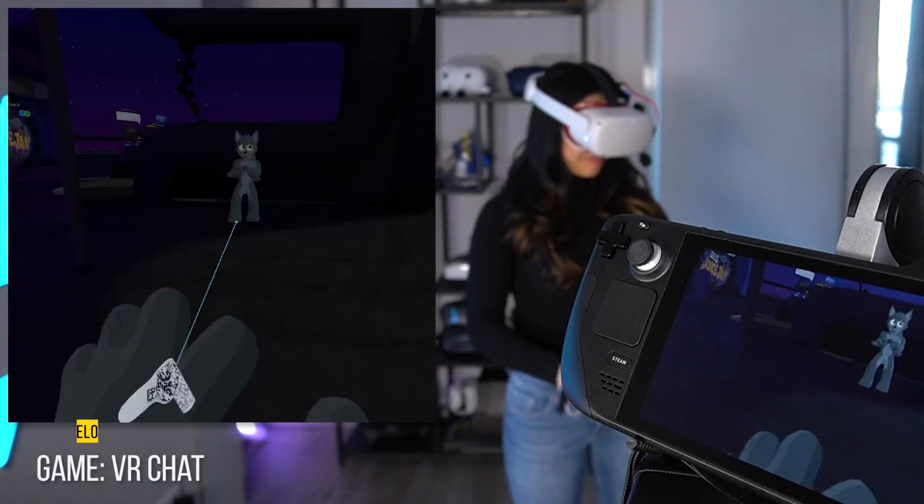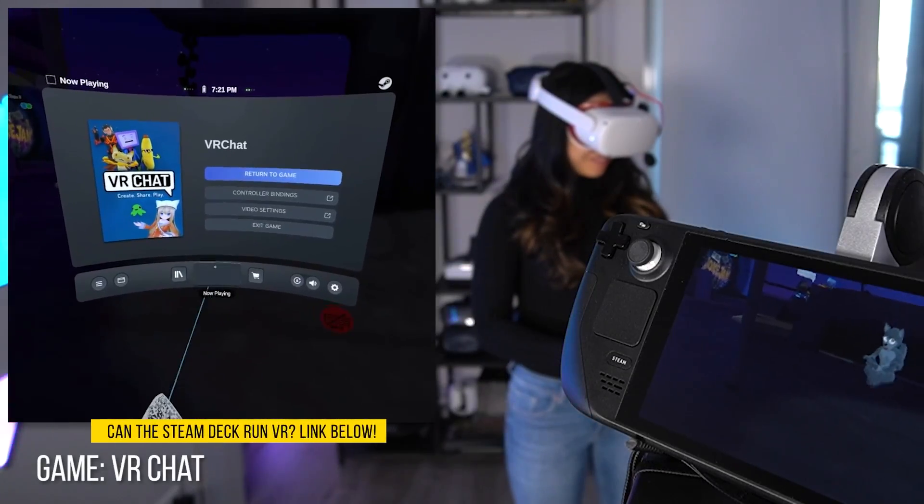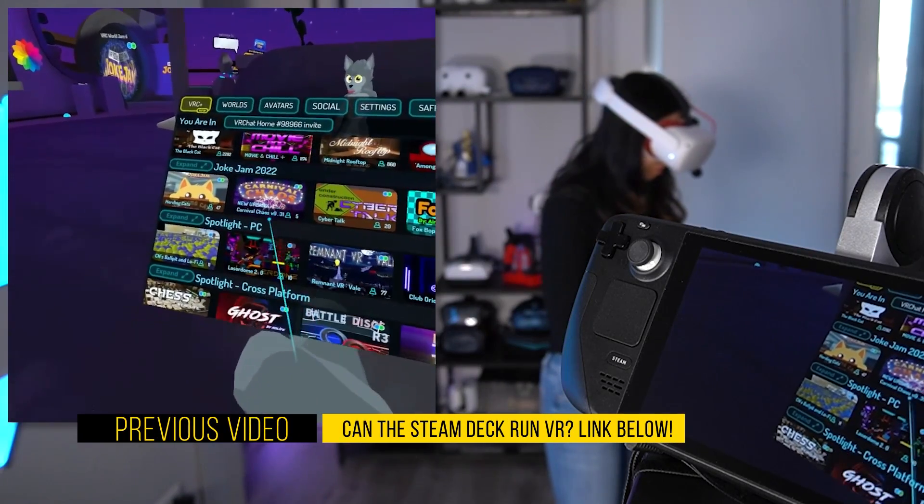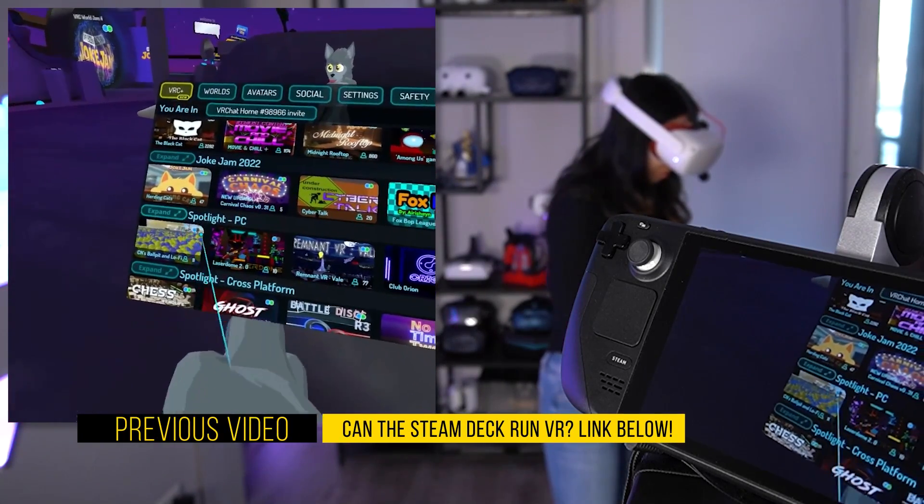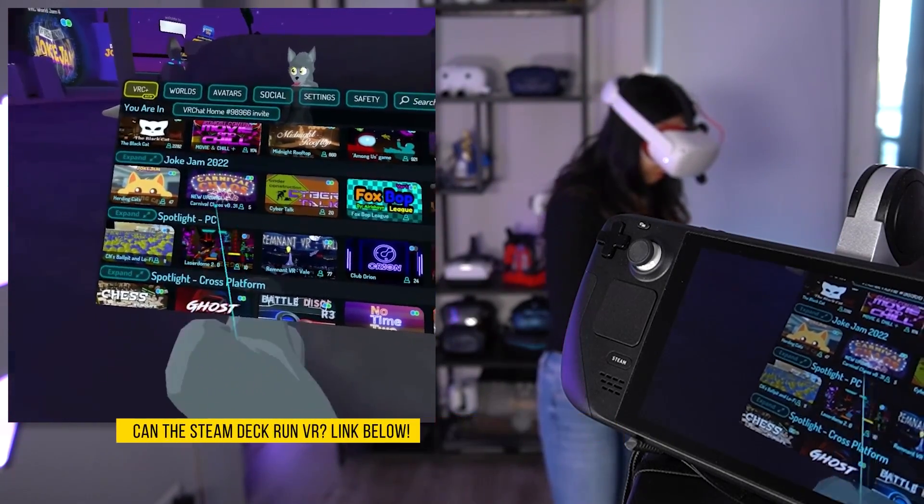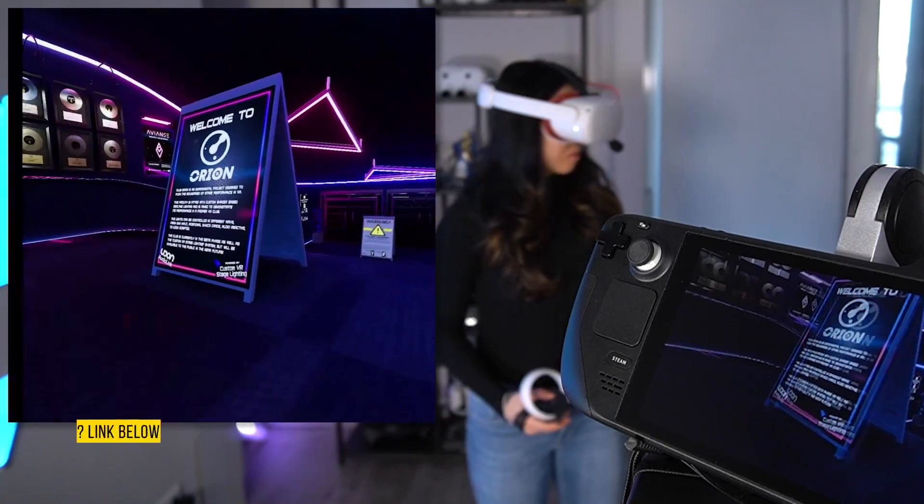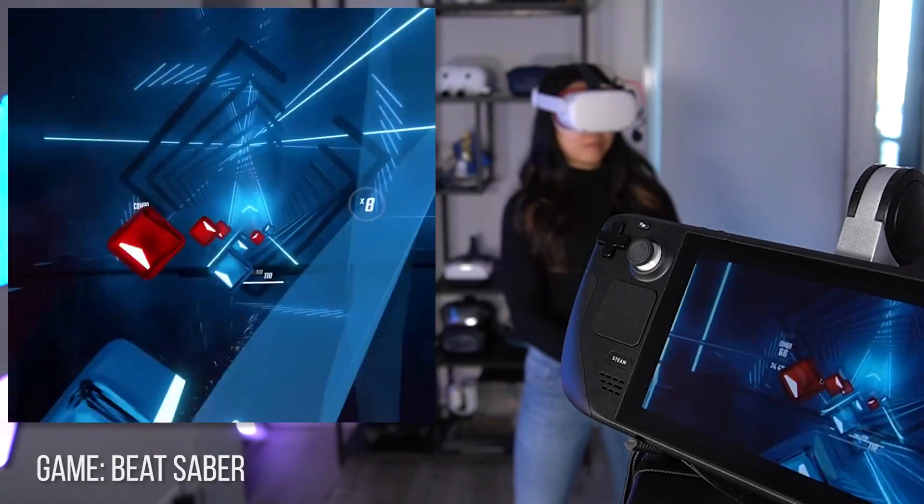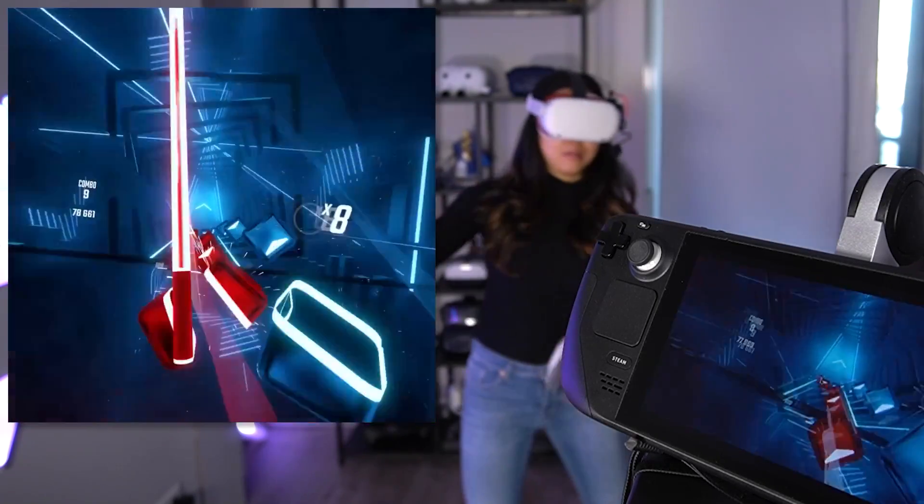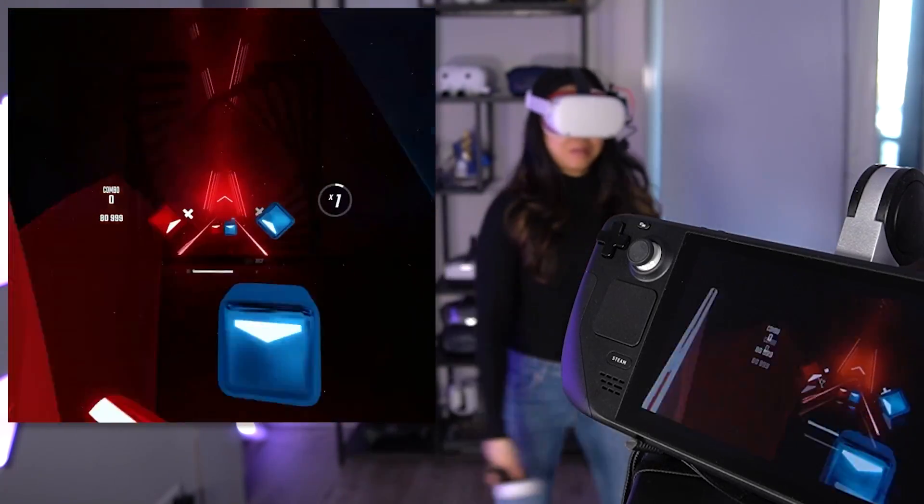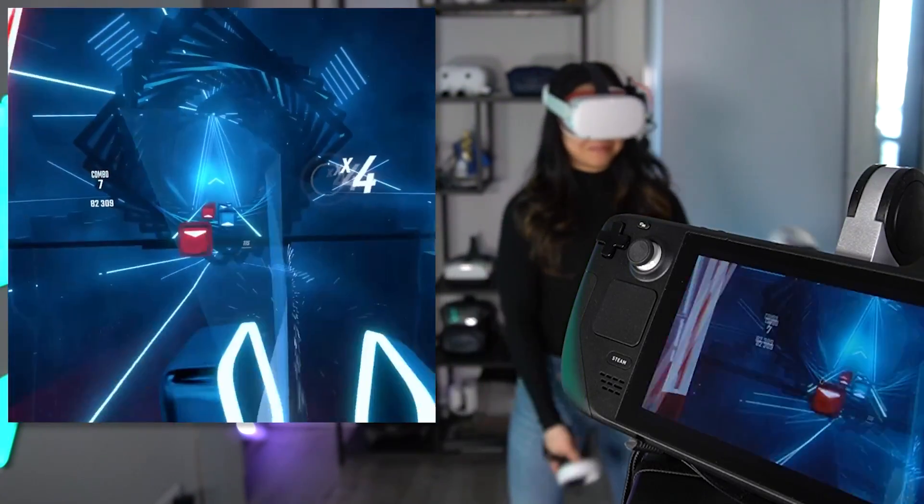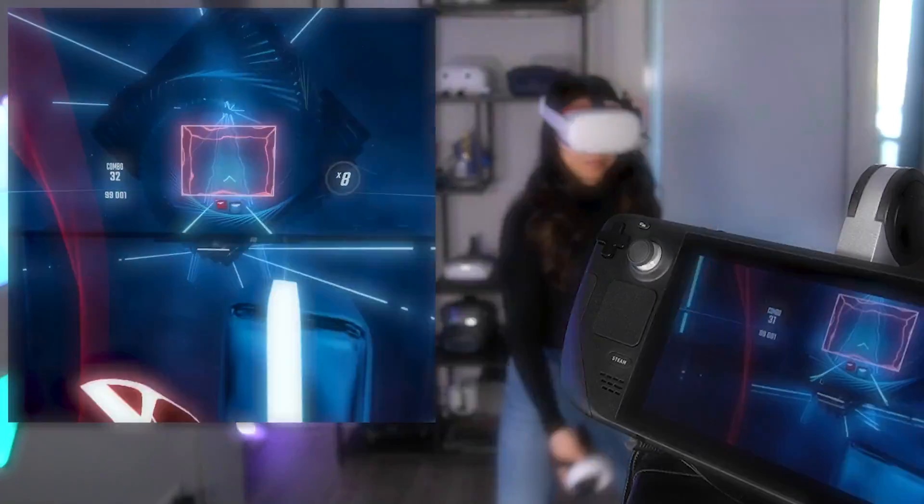But before you do this, I recommend checking out my previous video where I share what playing VR on the Steam Deck is like using this exact method. Because you might not want to go through the trouble. However, if you're like me, it doesn't matter because we can.